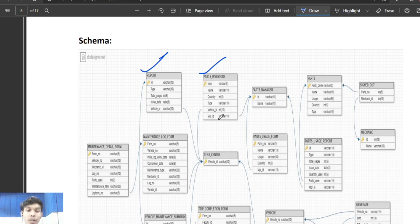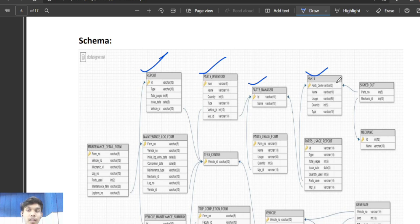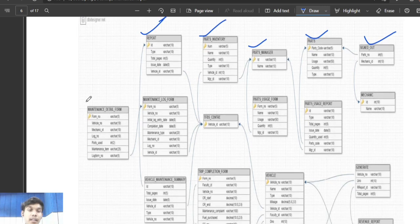Other attributes in parts inventory are name, quantity, and type. The parts manager table has ID as the primary key and name as the other attribute. In the parts table, parts code is the primary key with attributes name, usage, quantity, and type. The signed out table has no primary key, making it a weak entity, with parts number and mechanic ID referencing the parts table and mechanic table respectively. The maintenance detail form table has form number as the primary key and log number as the foreign key referencing the maintenance log form table, with other attributes including vehicle number, mechanic ID, parts used, and maintenance item.